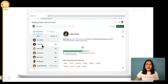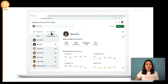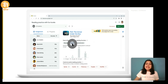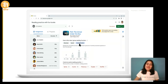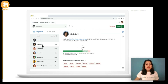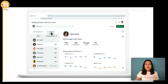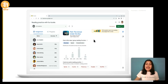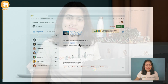Once you have assigned the story, the students will be able to see that story in their Google Classroom app. They can read the story on their own or with the help of Diya. Teachers can track the progress of their students in terms of speed, accuracy, comprehension, etc., and provide feedback from within Google Classroom.